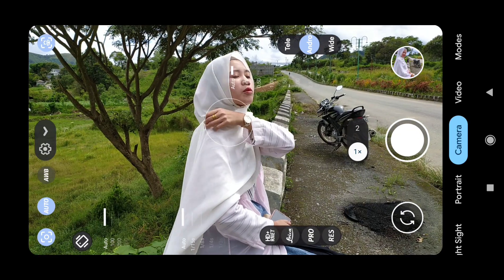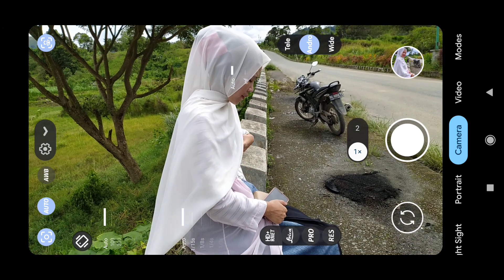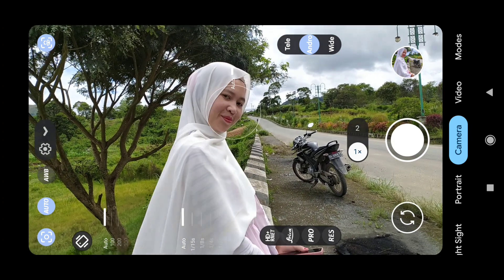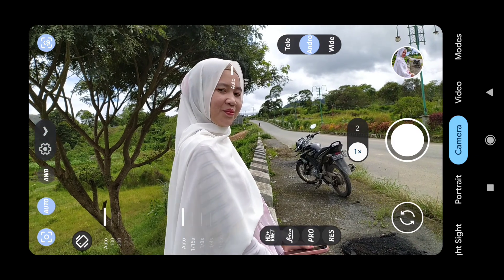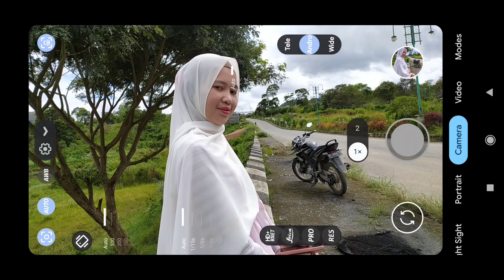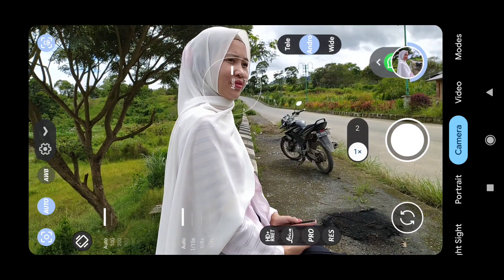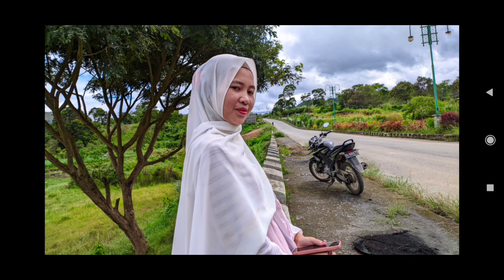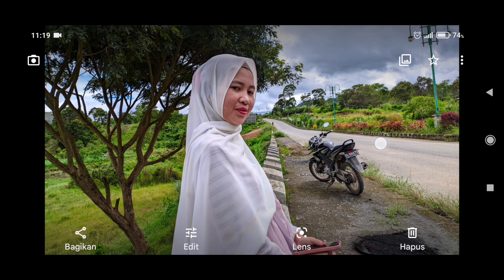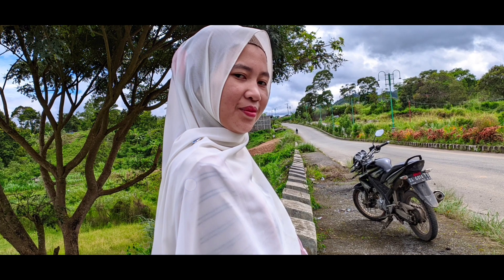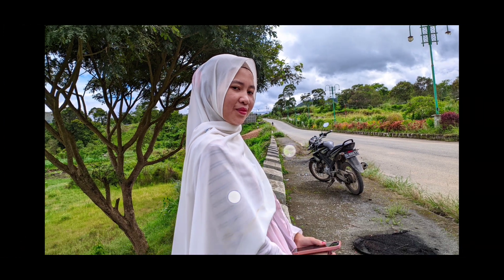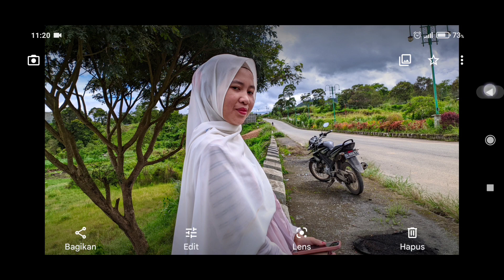Sekarang kita akan coba di objek orang, bagaimana hasilnya. Di sini untuk Google AWB-nya saya coba off-kan dahulu. Kita ketuk agar fokus lalu kita shoot. Kita tunggu untuk prosesnya sebentar. Untuk hasil objek orang nanti seperti ini, teman-teman bisa lihat untuk gambar yang dihasilkan cukup jernih dan cukup detail juga. Untuk tune warna di sini tidak oversaturasi, walaupun latar belakangnya sedikit tersaturasi tapi tidak berpengaruh untuk warna kulit.